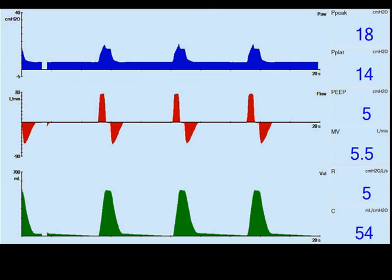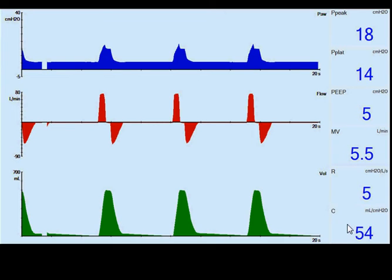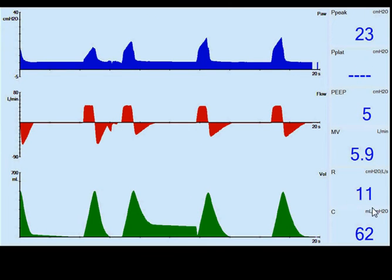This next slide is another demonstration of a resistance change and how it affects volume ventilation. Our current peak airway pressure is 18, minute ventilation is 5.5, resistance is 5, and compliance is 54. When we increase the resistance to 11, peak airway pressure increases, but the flow waveform stays consistent.